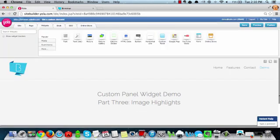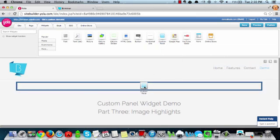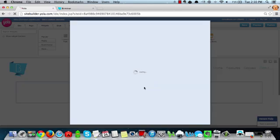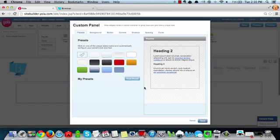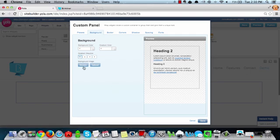First, what you're going to do is drag and drop your custom panel widget into your website. Next, let's go ahead and select a background image.